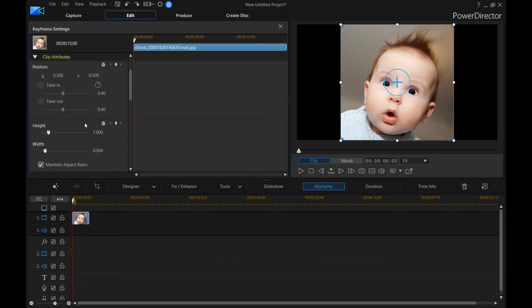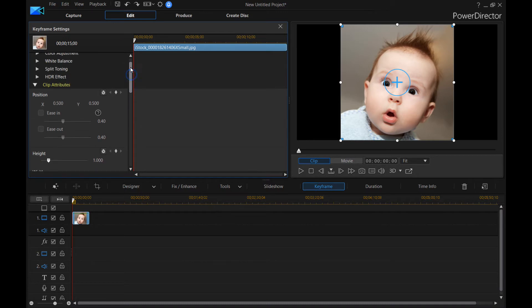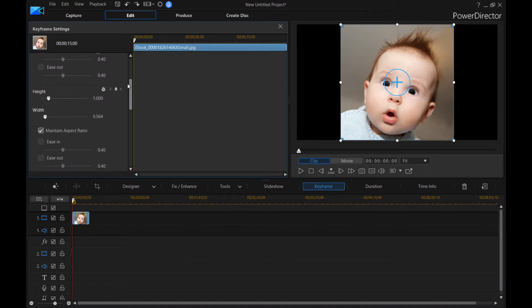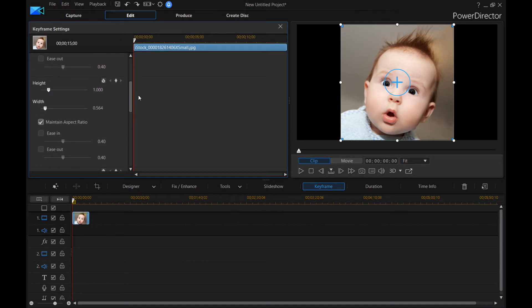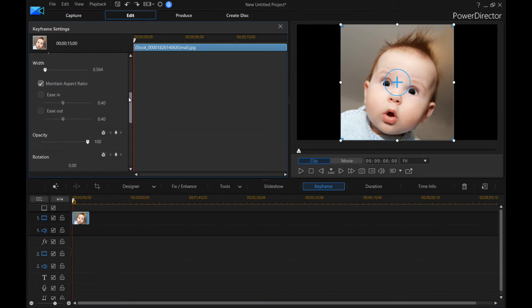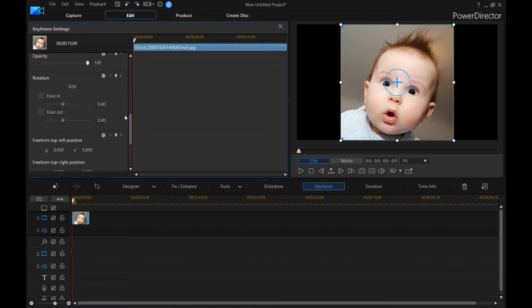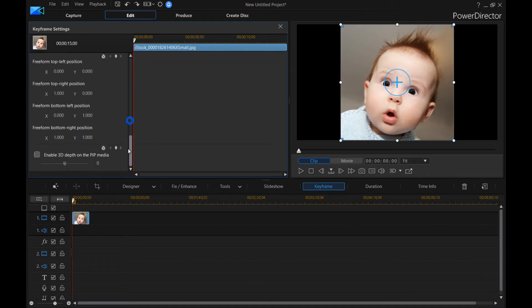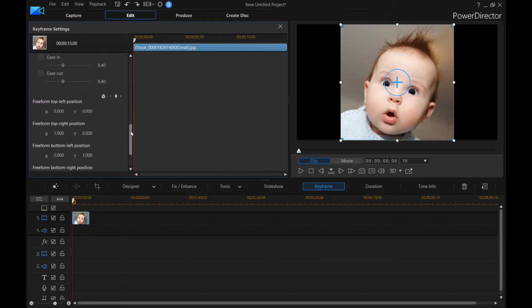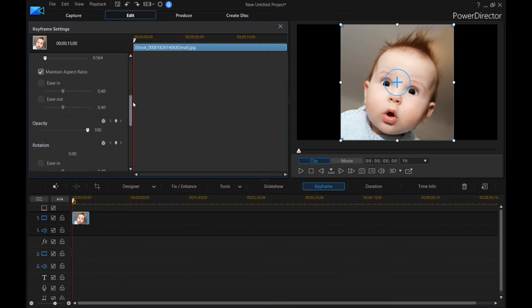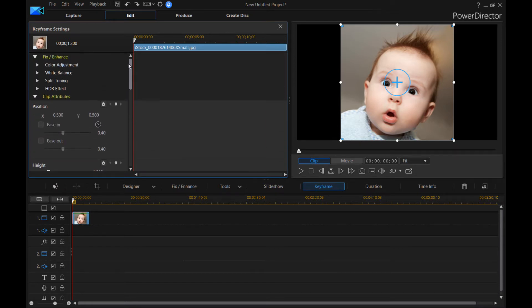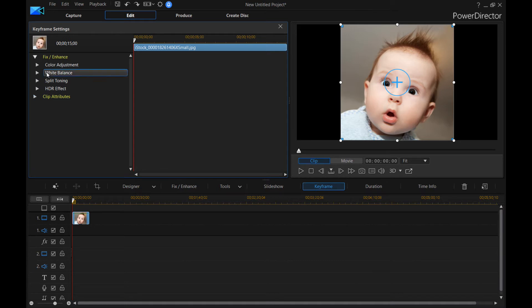But then also there's clip attributes. So you could change the position of the picture. You could change the height and the width of the picture or the video. There's all these different options that you can do. So once I show you how to use a keyframe, you can apply it to anything that you see in here.